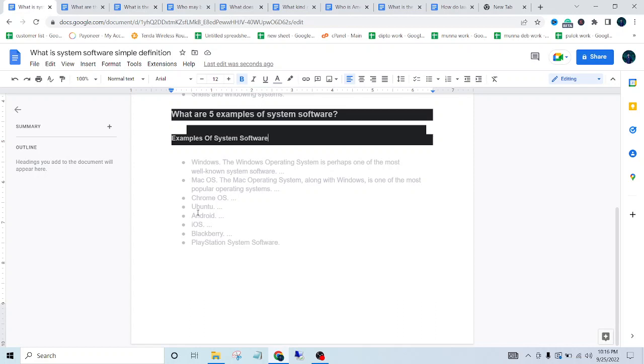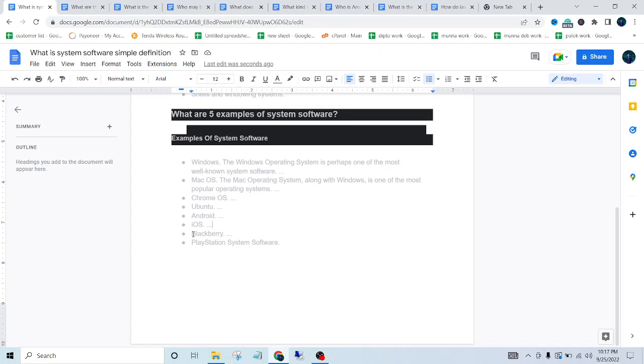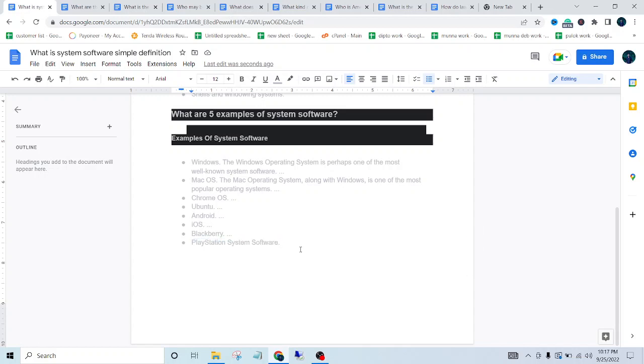The next one is Ubuntu. Then Android - we all know about the Android system. Then iOS, used on iPhone. Then Blackberry. And the last one, the fifth example of system software: PlayStation system software.